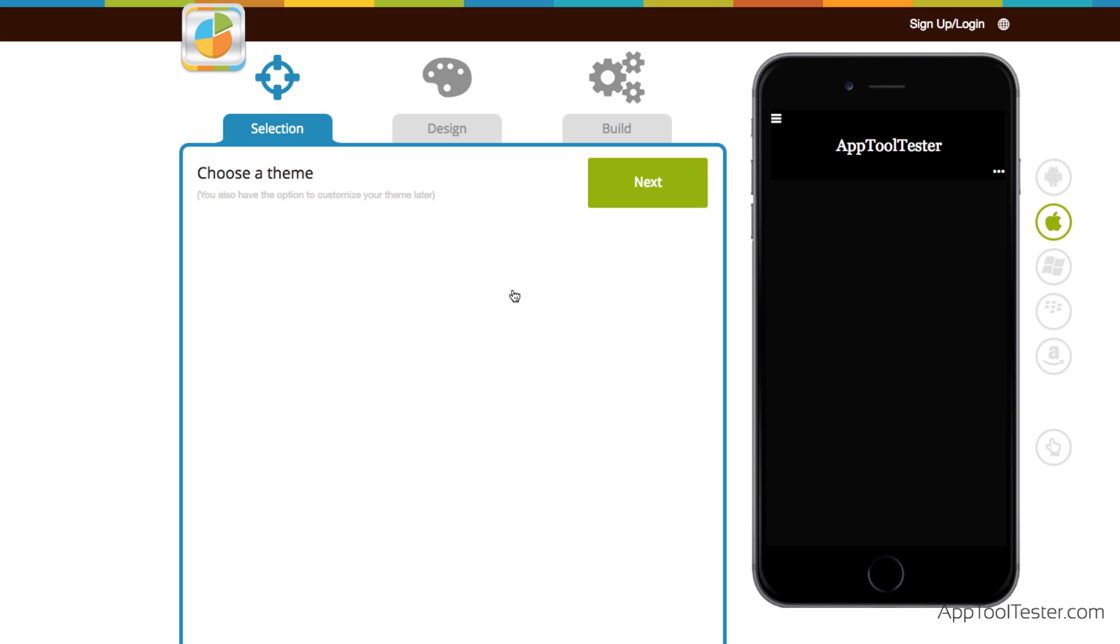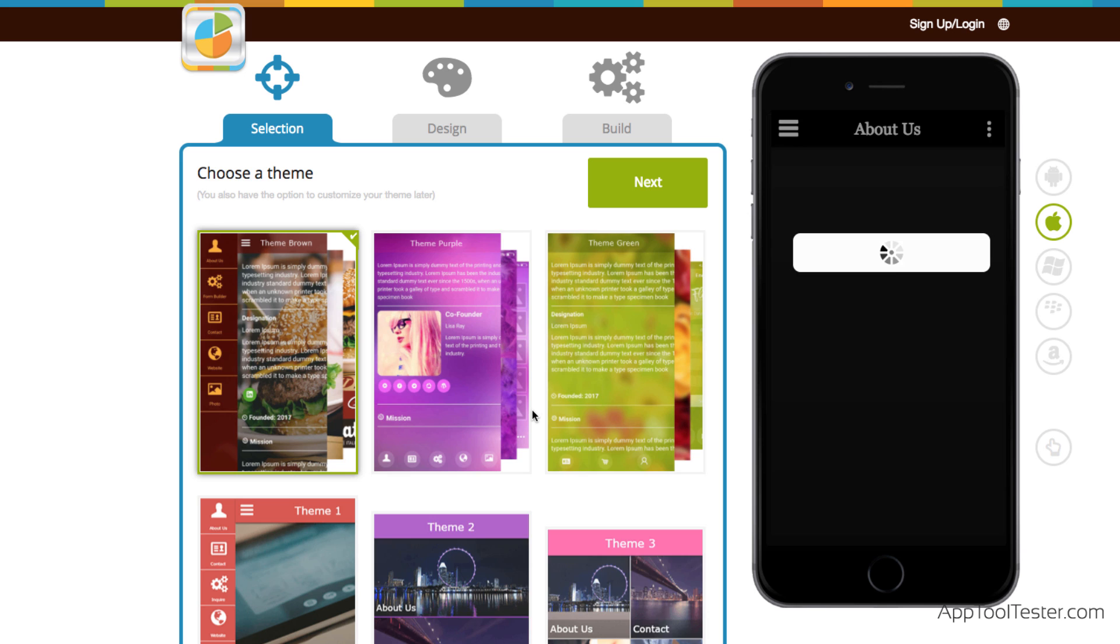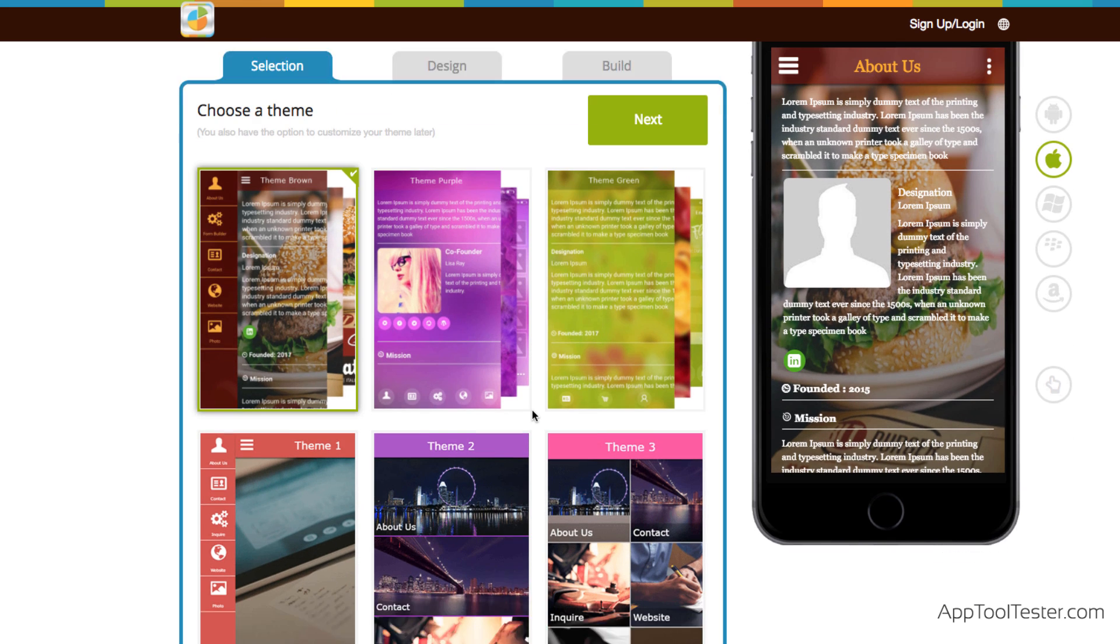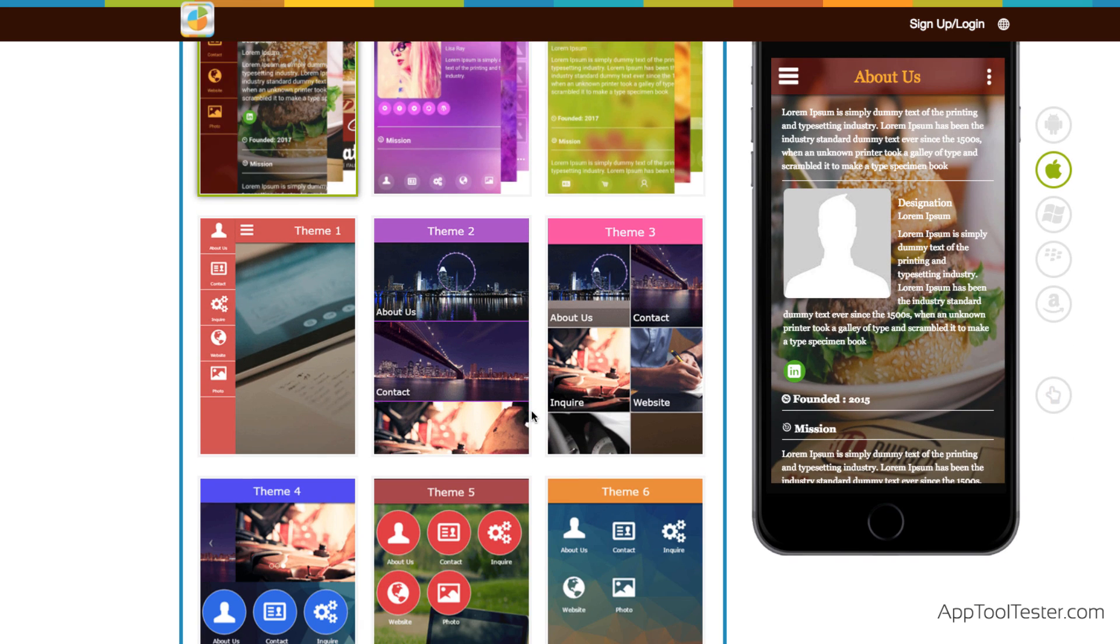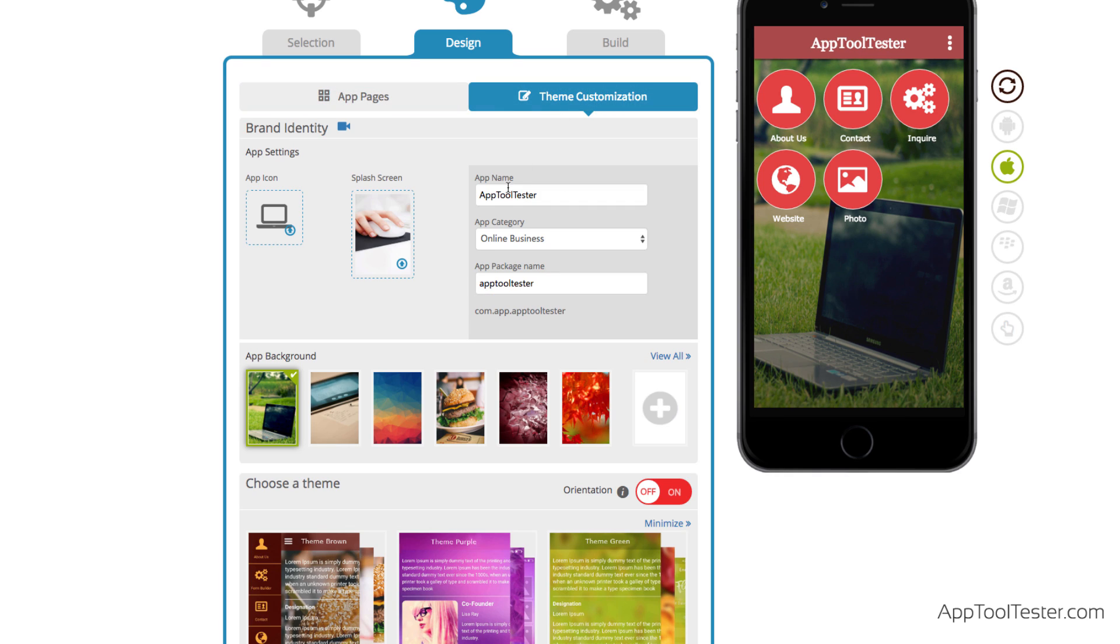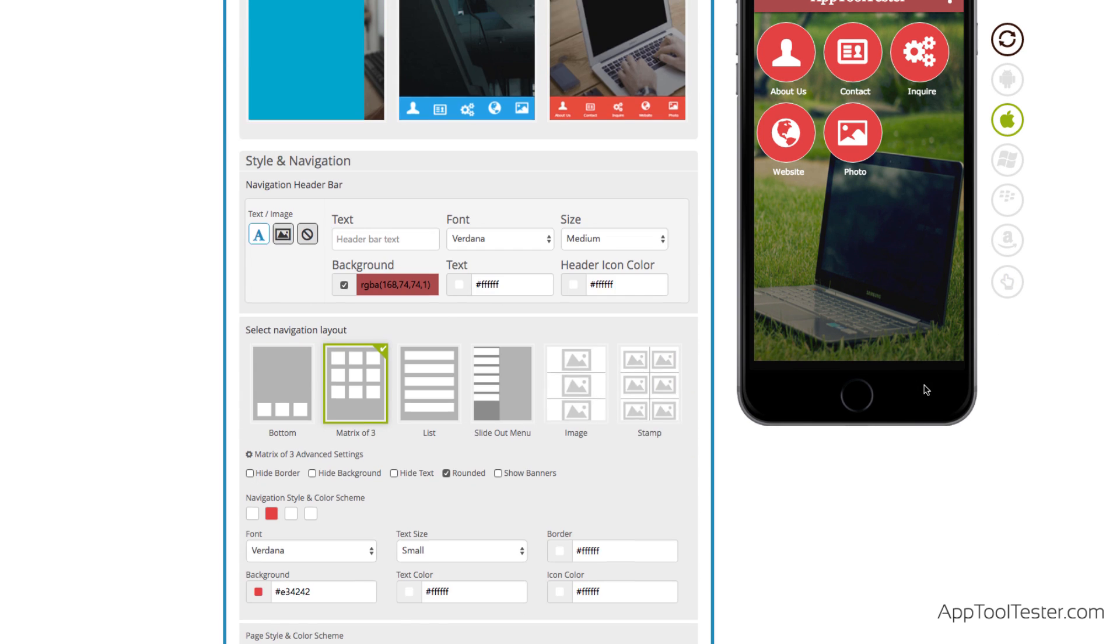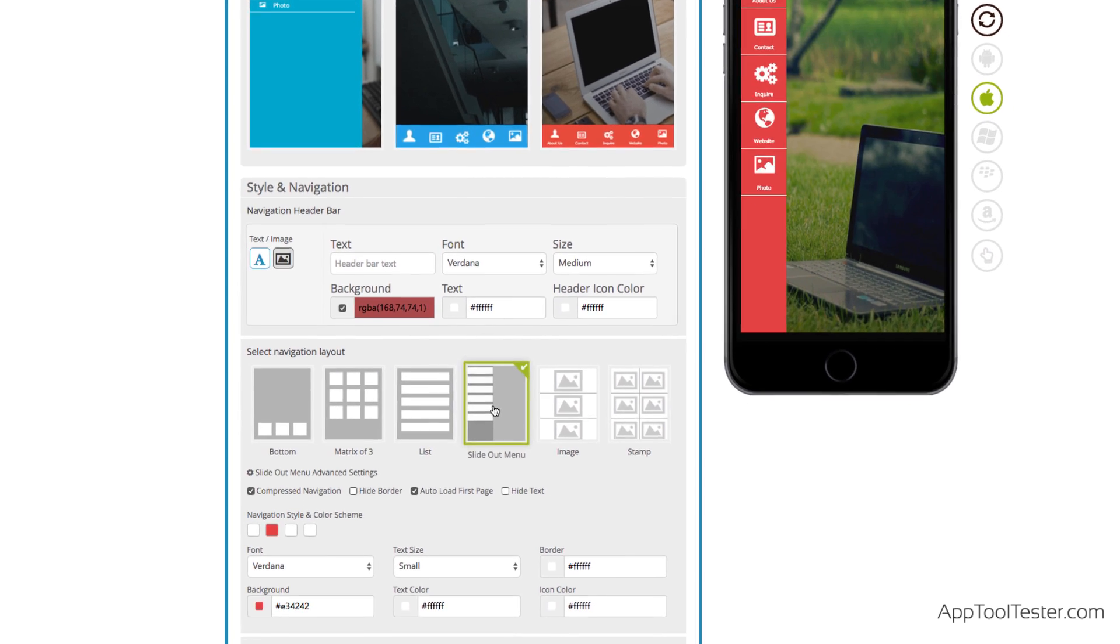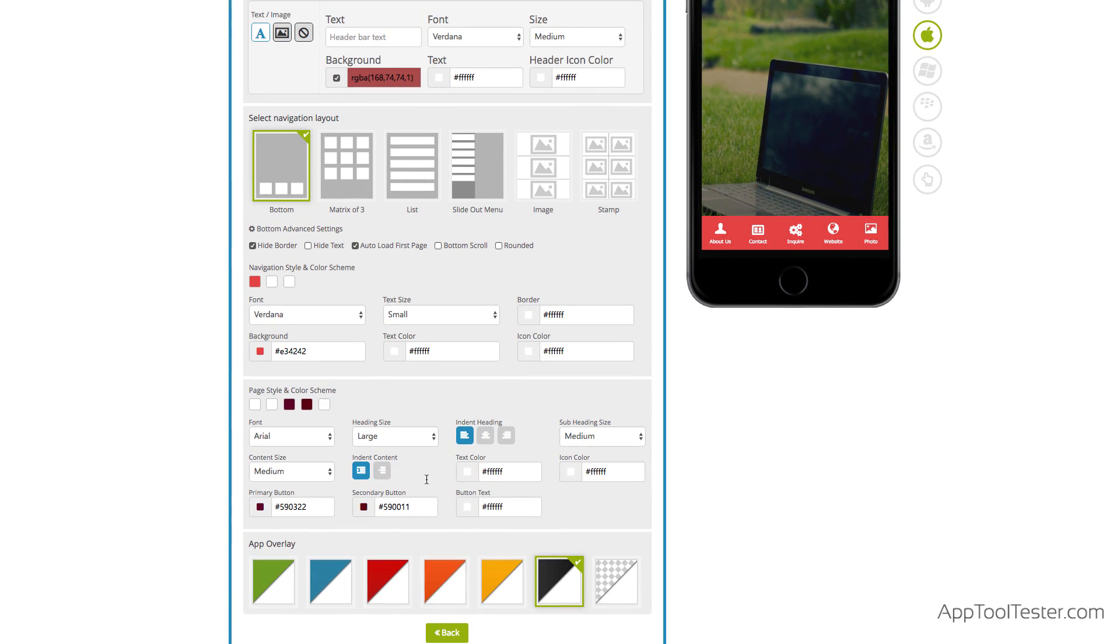Choosing a theme is usually the fun part of making an app. Unfortunately, AppyPie's 15 templates all look a little bit dated. The customization options are okay. Still, hard to end up with a stunner no matter how long we spent tweaking them.